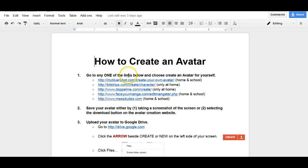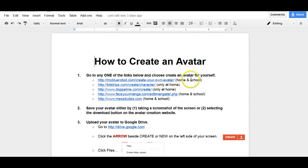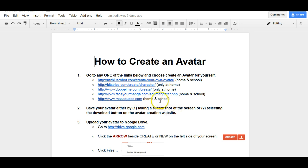Step one says that you need to choose one of the links below to create your avatar. I've given you five options. I've checked all of these from school. So the ones that say home and school mean that you can either create it at home or at school. And the ones that are only at home mean that they do not open up or load well at school. So just be mindful of which option you want to use.